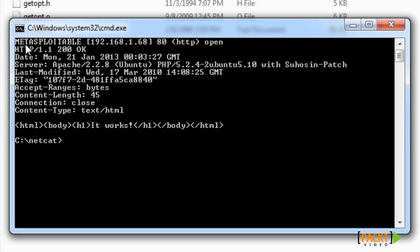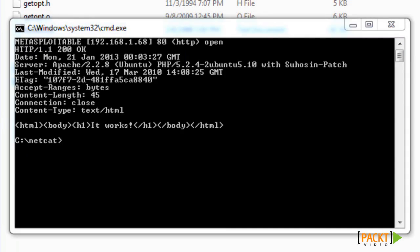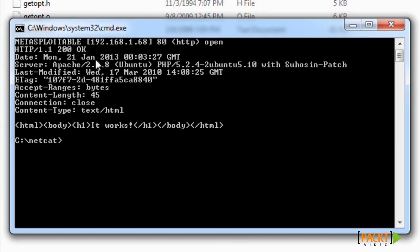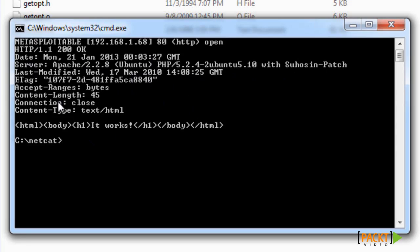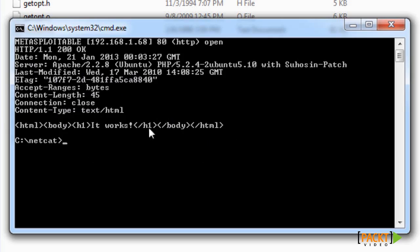As you can see, it picked up Metasploit from the virtual box I'm running in the background. It detected that port 80 is open, so it could be used as a port scanner if you really want to. It detected what Apache version is running on it, the operating system type Ubuntu, and more information such as when it was last modified, content length, connection type, and all the content that's on that website.